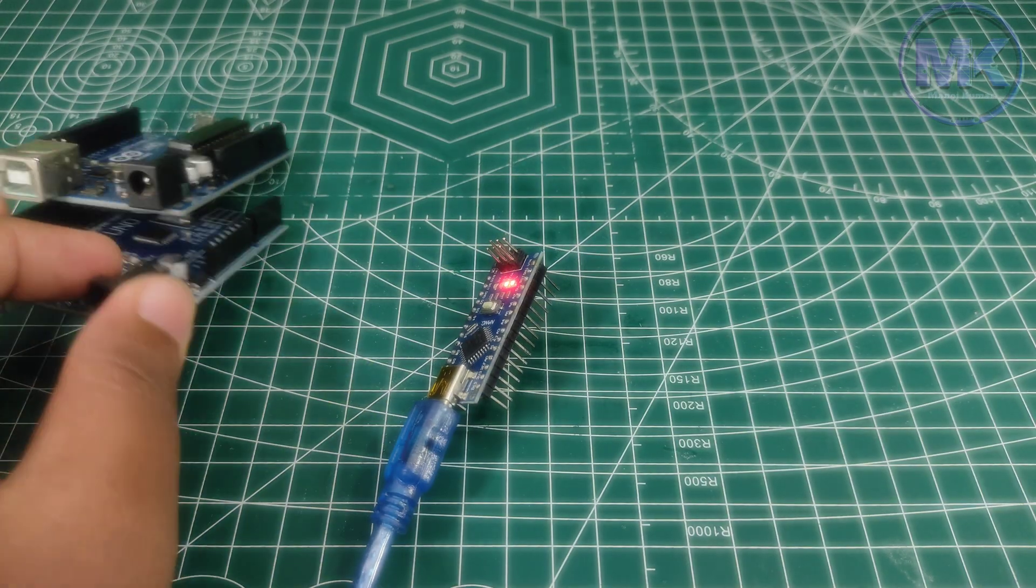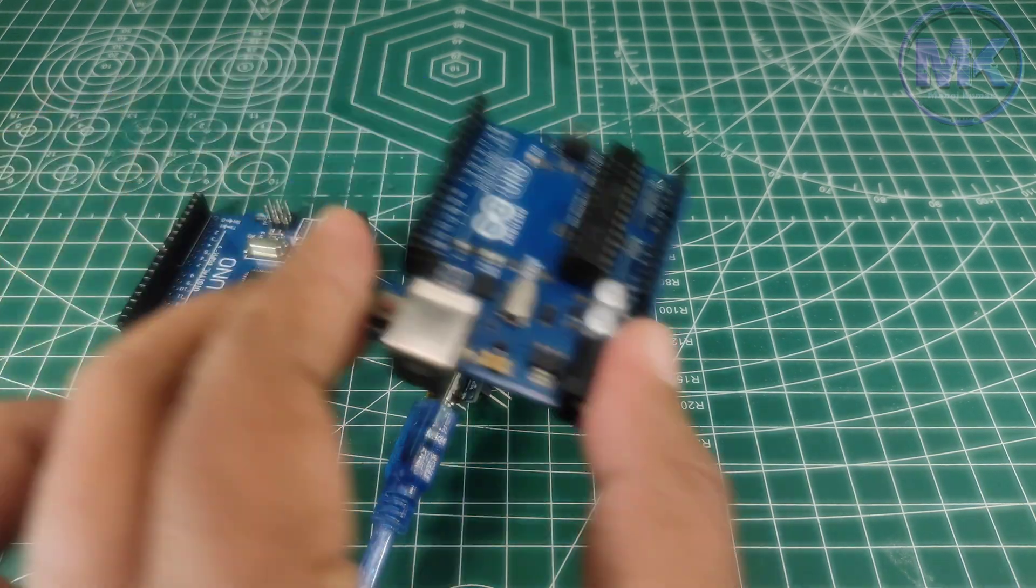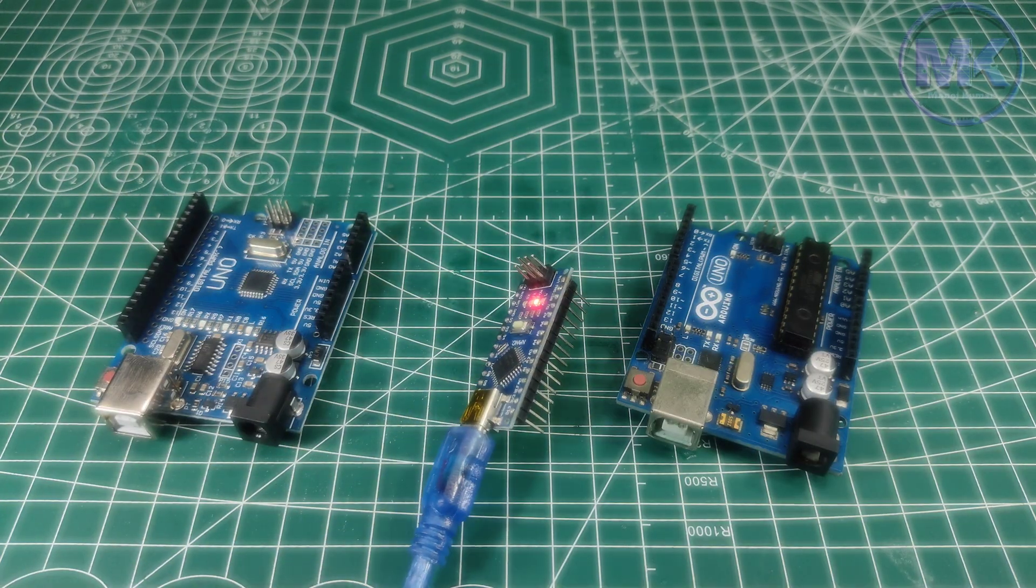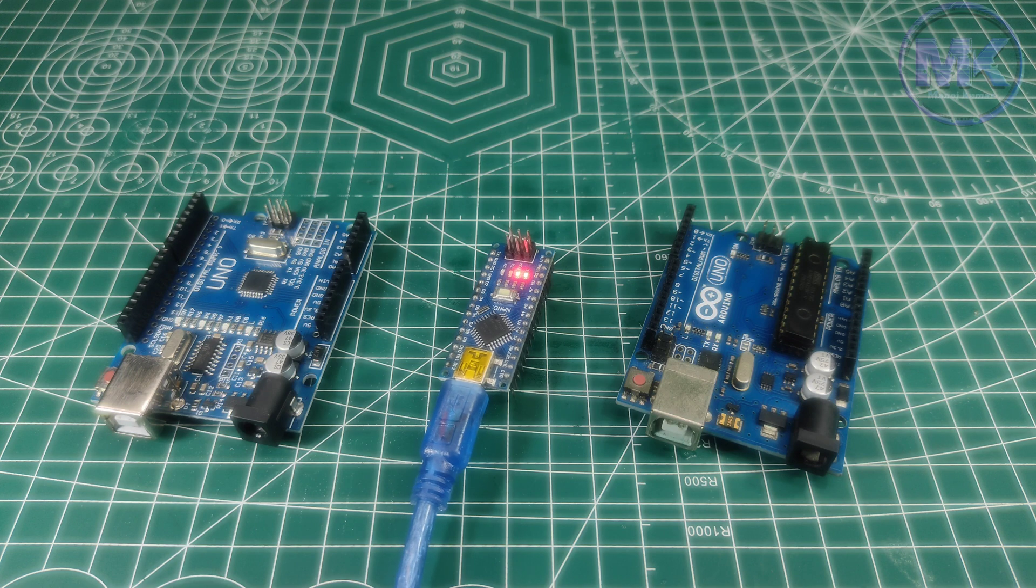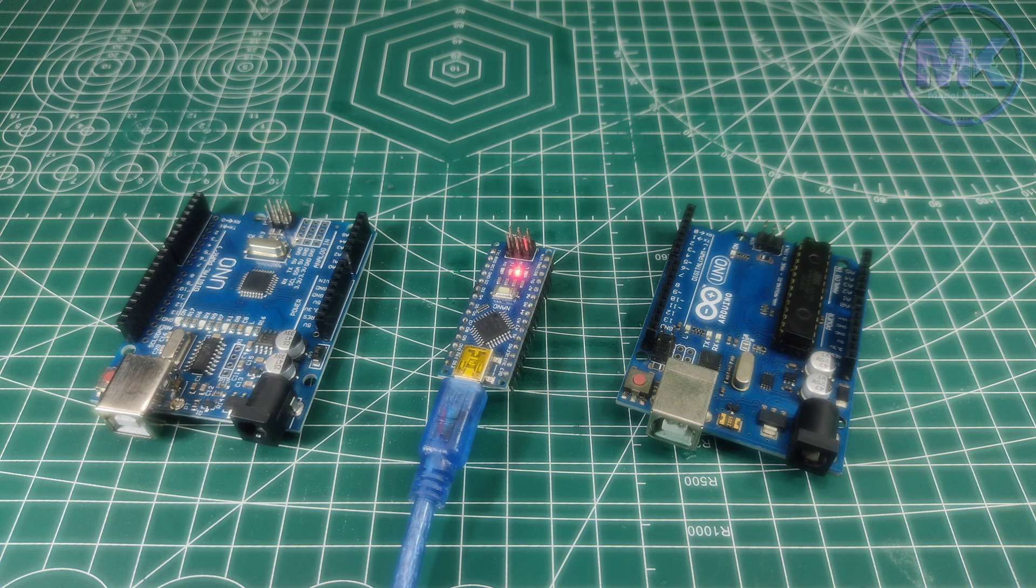So we can able to program different types of development boards using this Arduino IDE software.